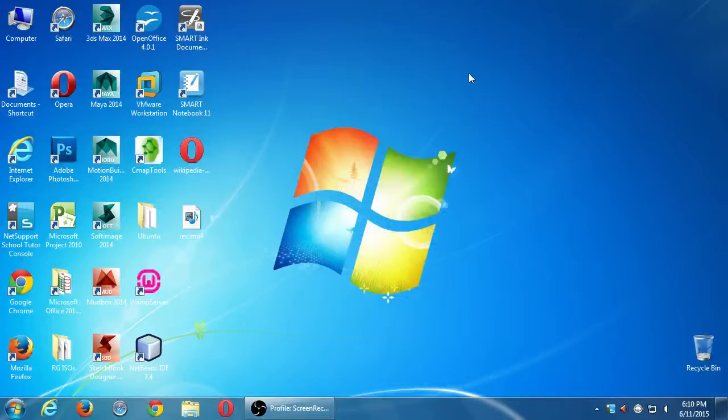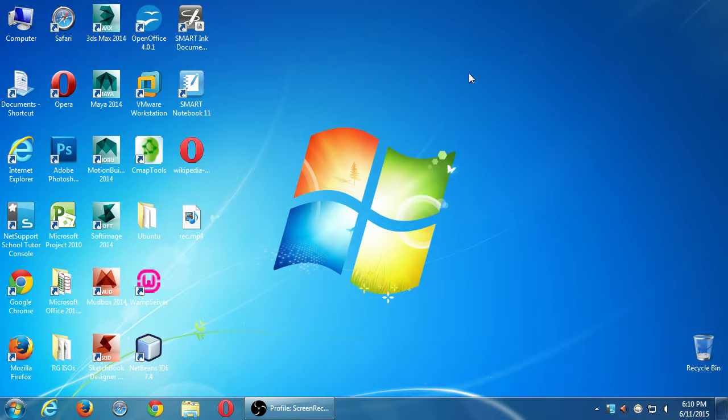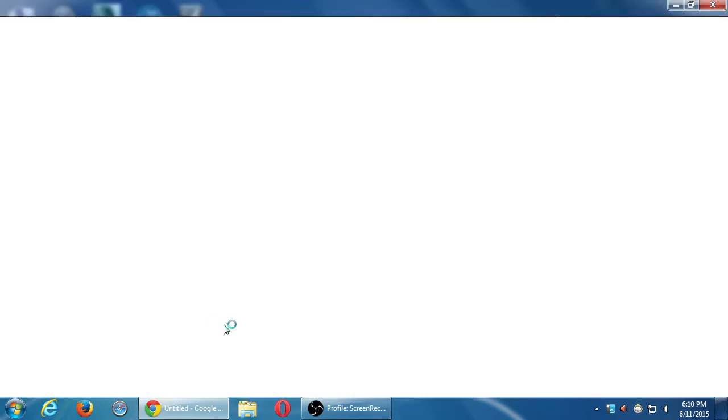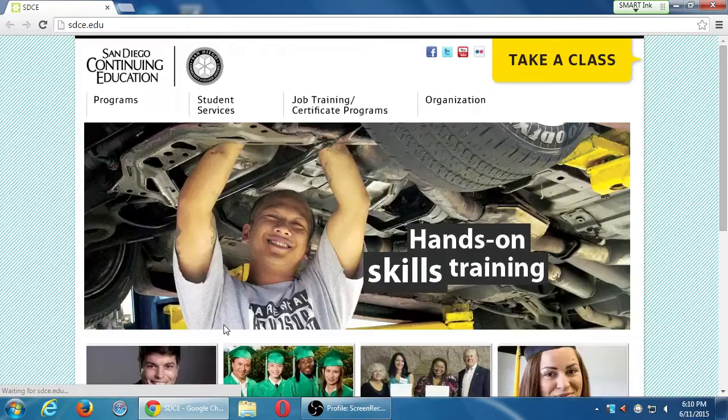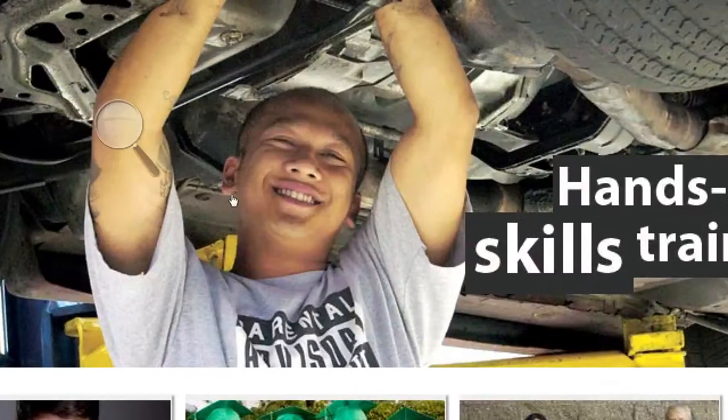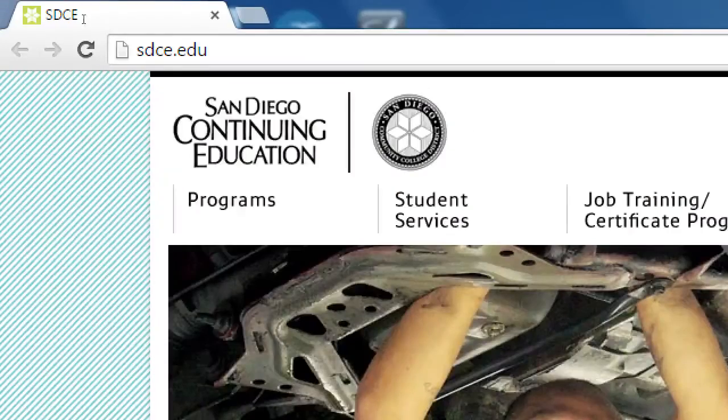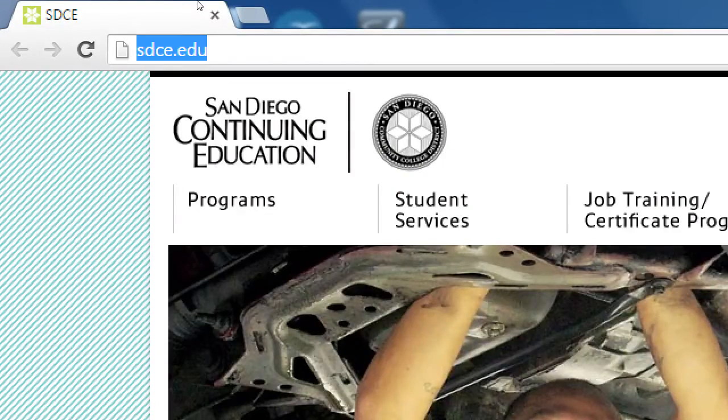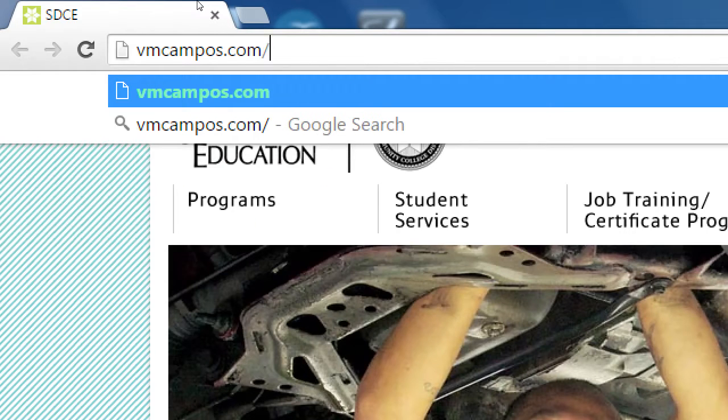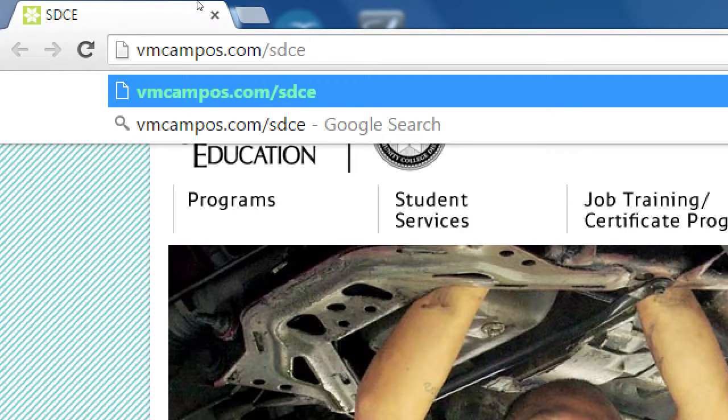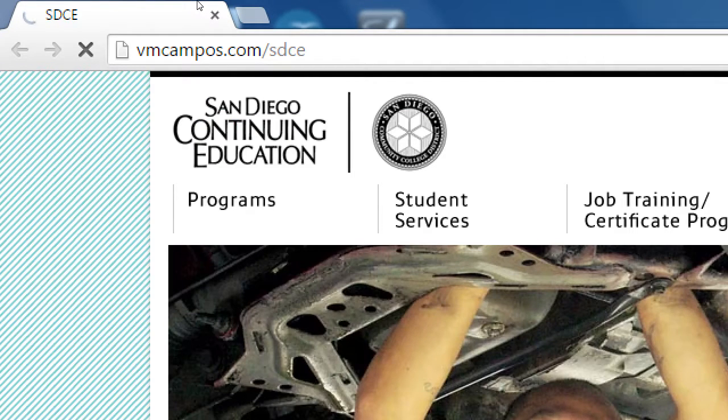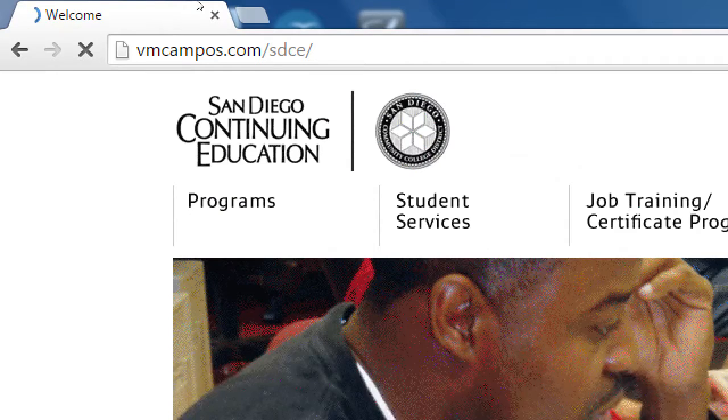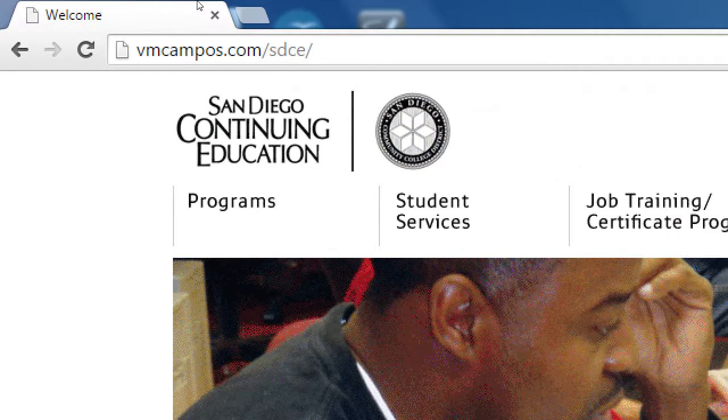I'm going to show you again the example project that we're striving toward, just to remind you. You can look at it yourself on your mobile device, desktop, or laptop. VMCompost.com slash SDCE. We saw this last time, but a quick reminder and also for the new people. If you visit that address, you will see the example of what we're striving toward by the end of this course.